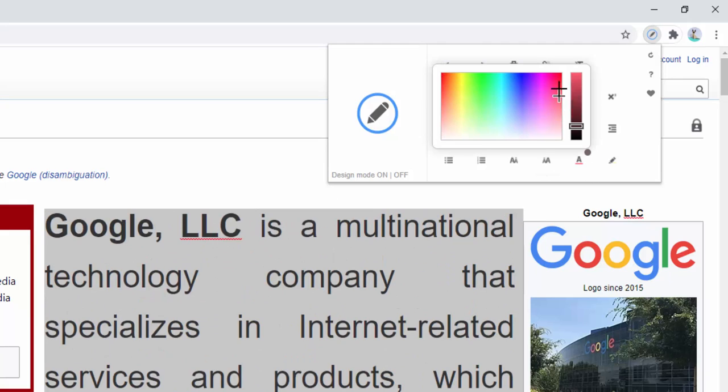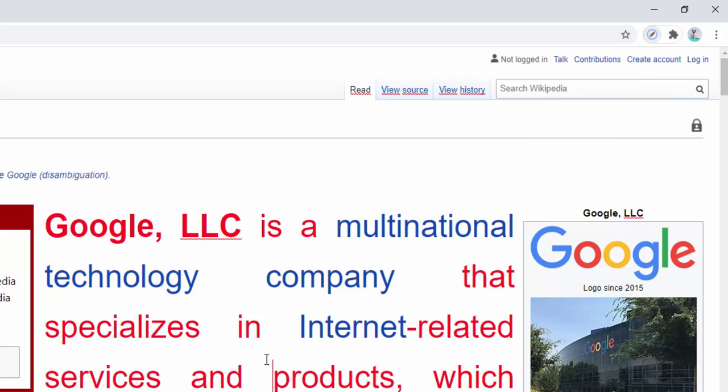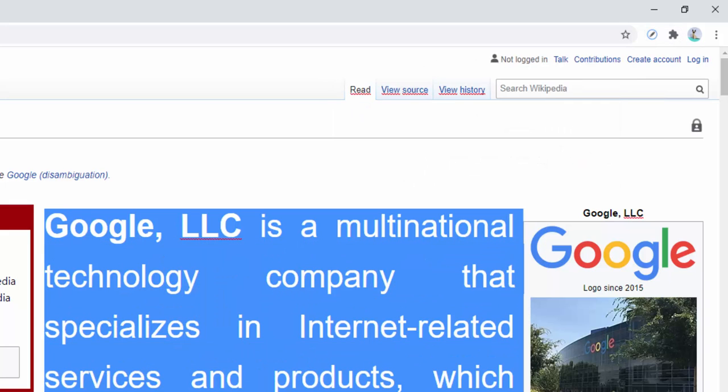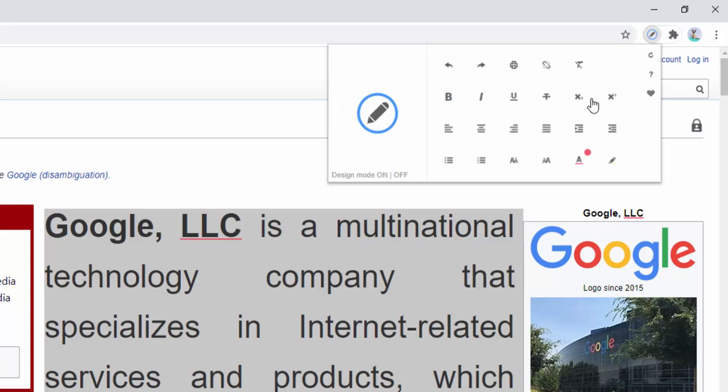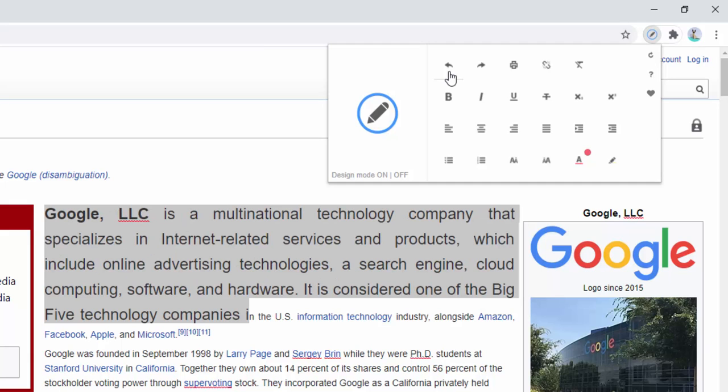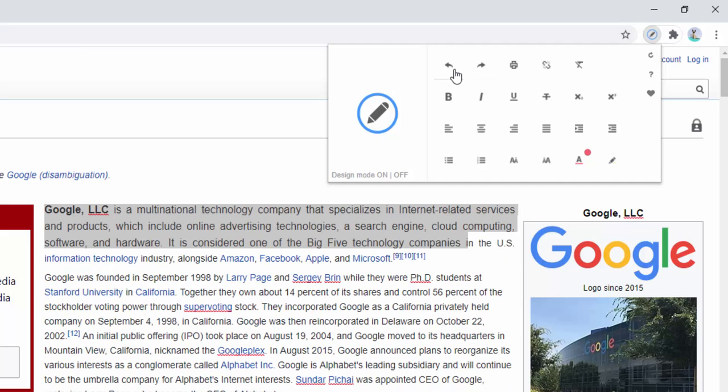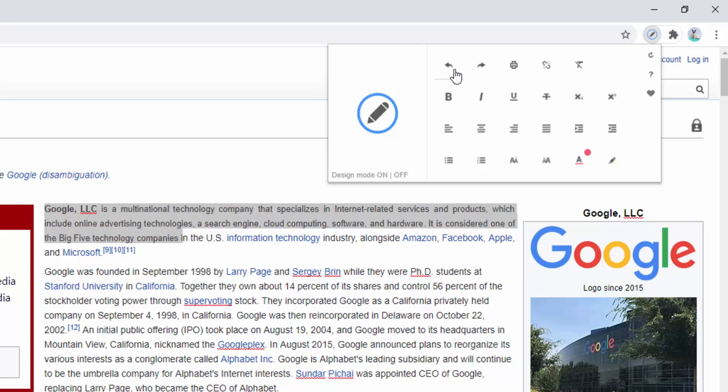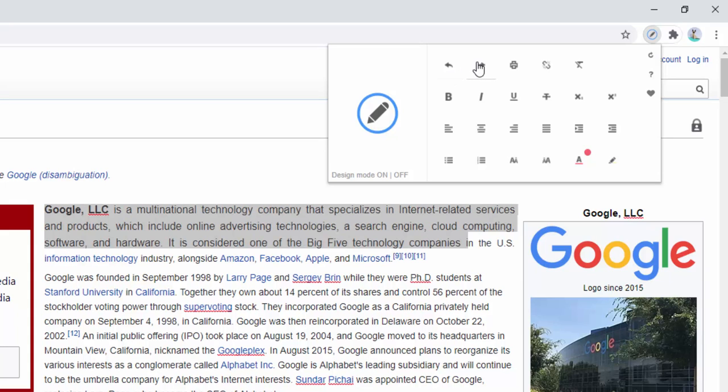We can go ahead and change the coloring as well. We can go ahead and undo these changes. Bring all the page text back to the standard size.